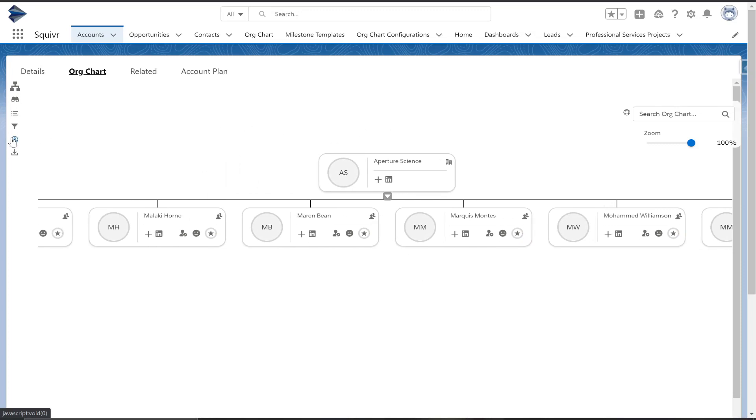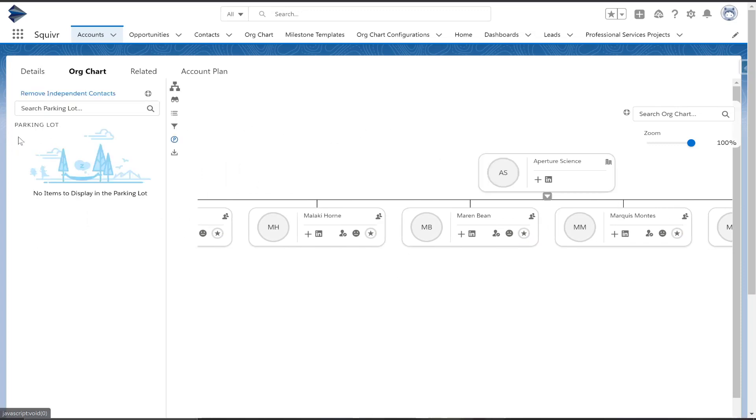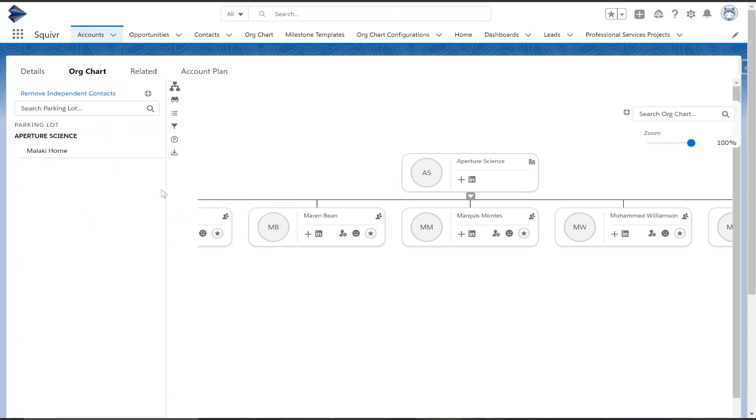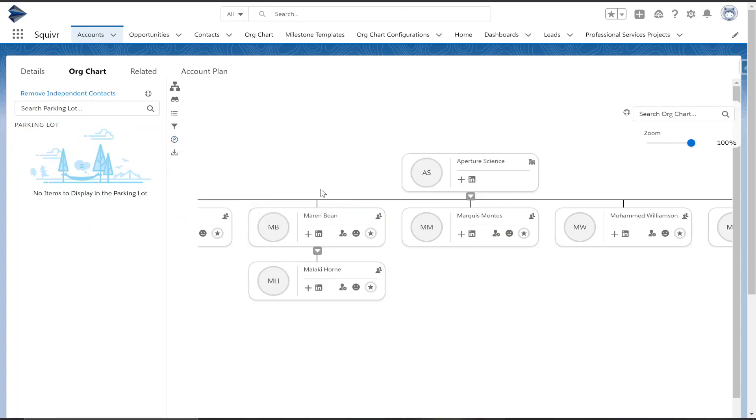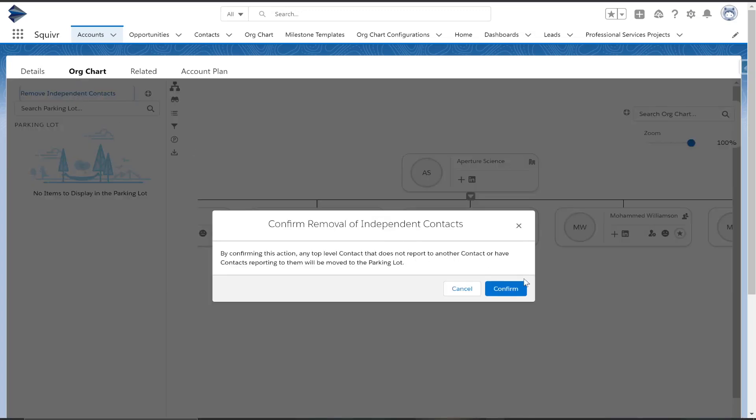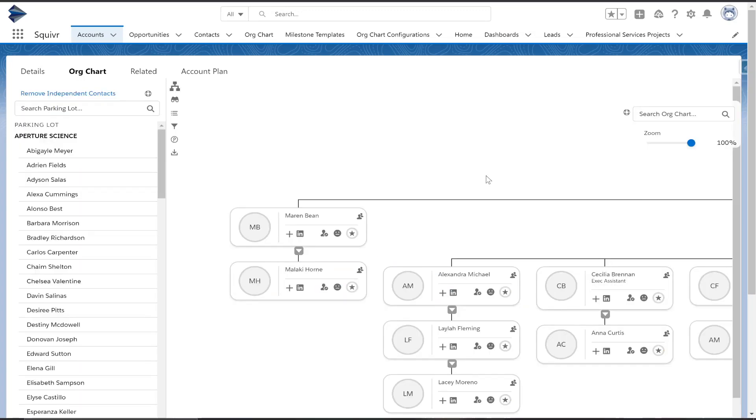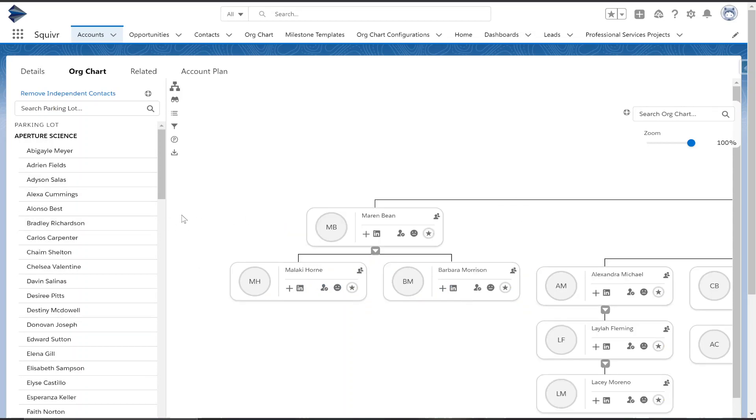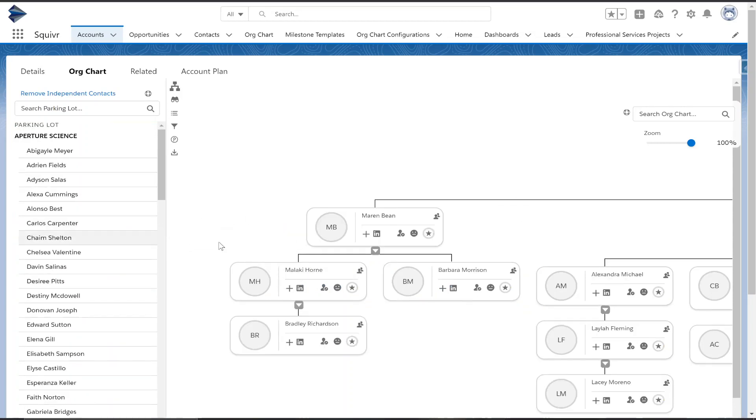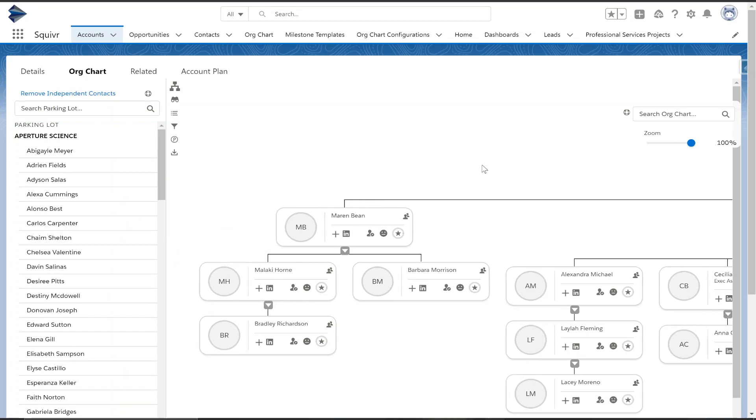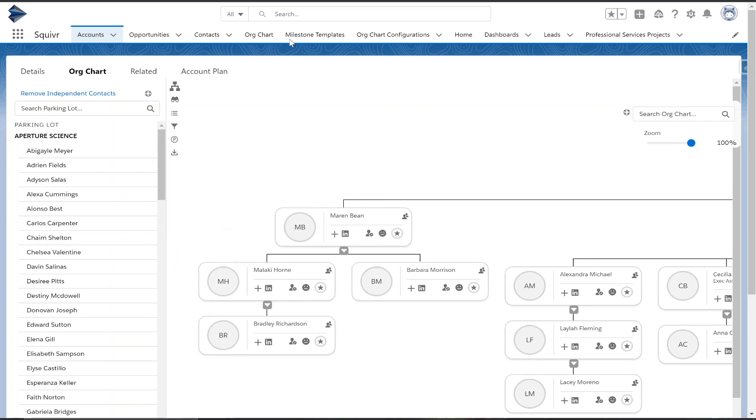The parking lot function here will allow you to either drag from or to the parking lot to reorganize your hierarchy, but we also have this button here, remove independent contacts. When doing so, this will move all contacts that report directly to the account into the parking lot, allowing you to have a more digestible and approachable way to reorganize your org chart.